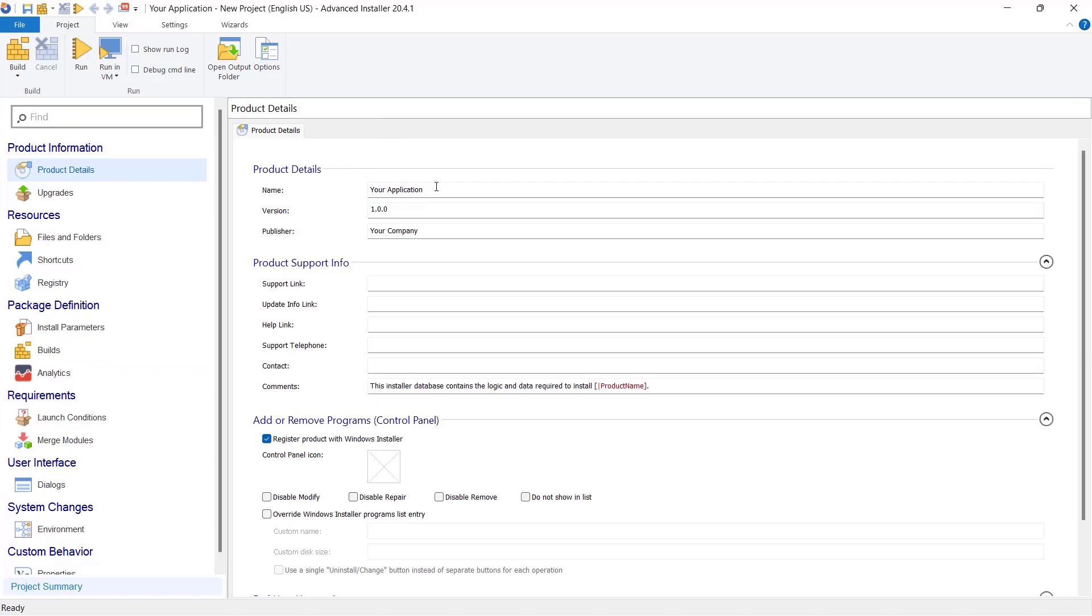From product details, name your application, add the company name and set the product version. This information is visible in control panel and remove programs under the list of installed apps.